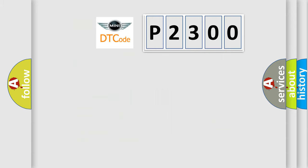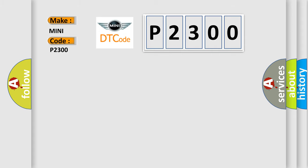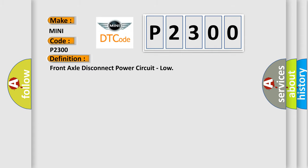So, what does the diagnostic trouble code P2300 interpret specifically for MINI car manufacturers? The basic definition is: front axle disconnect power circuit, low. And now this is a short description of this DTC code.